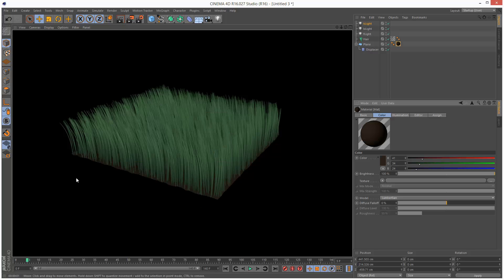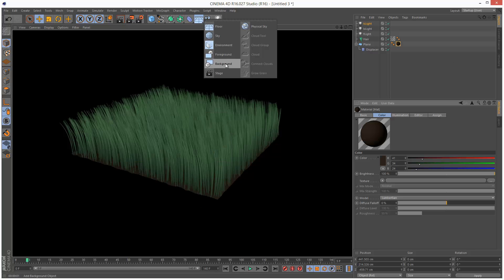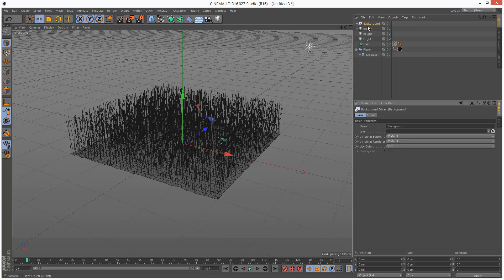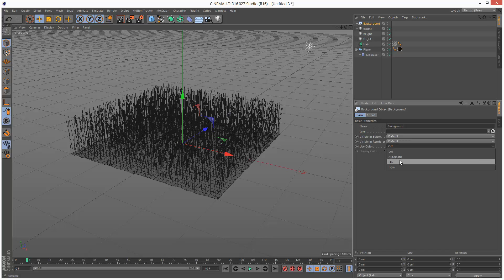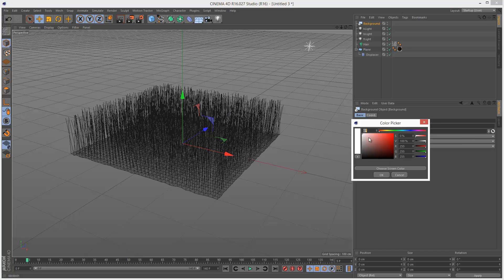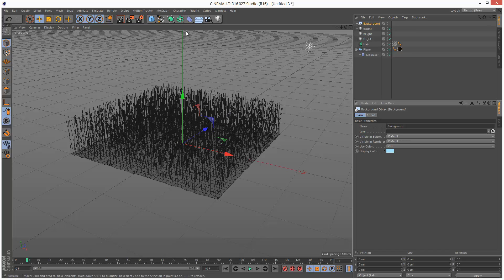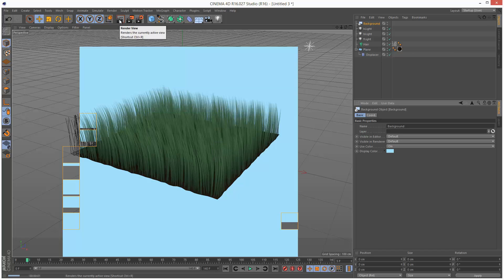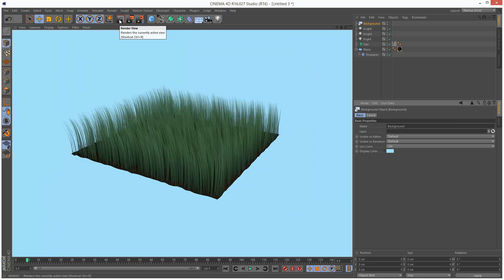Just don't want it to be distracting. I'm just going to add a background object, which is basically kind of a flat background. Use color. And I'm going to give it a sky kind of blue. Just render this. Okay.